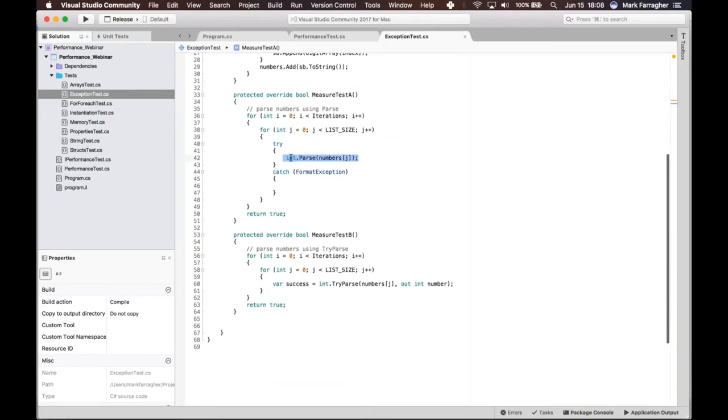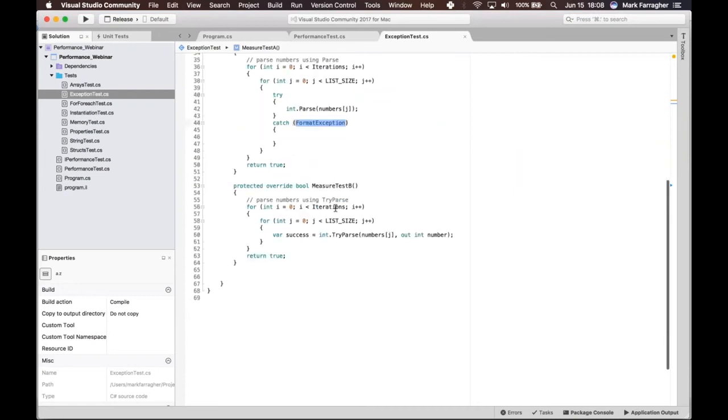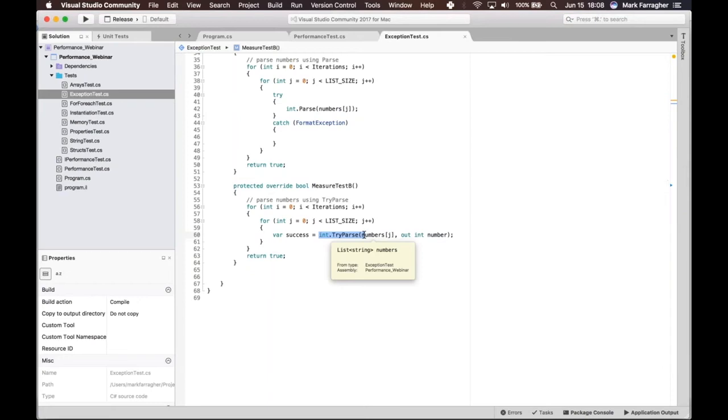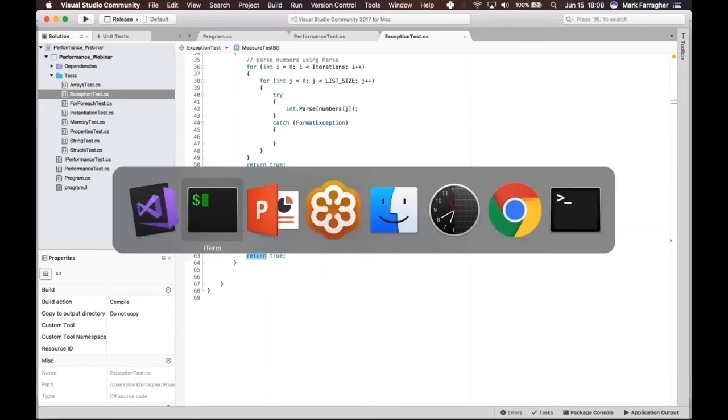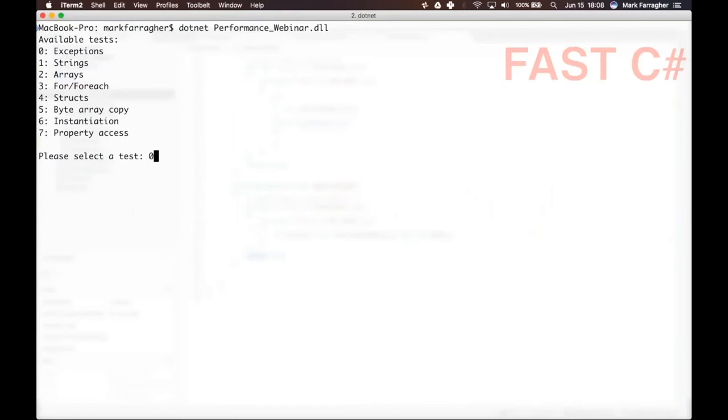You can see right here, Test A does a simple int.Parse and catches any FormatException, and Test B does int.TryParse. That's basically the only difference. So let me run the code and we can see what happens.